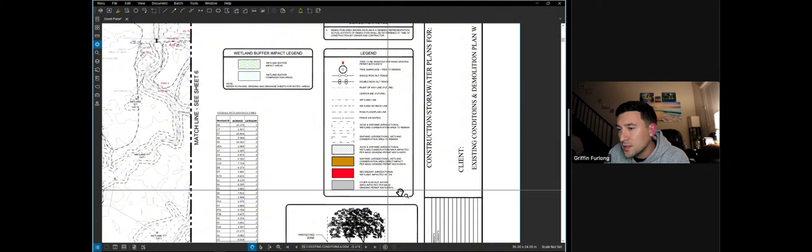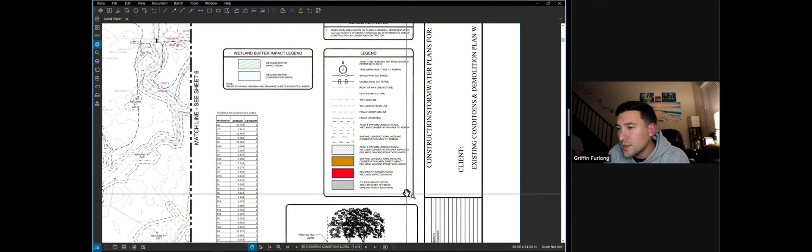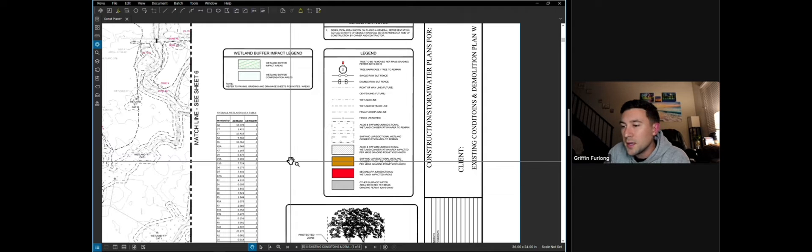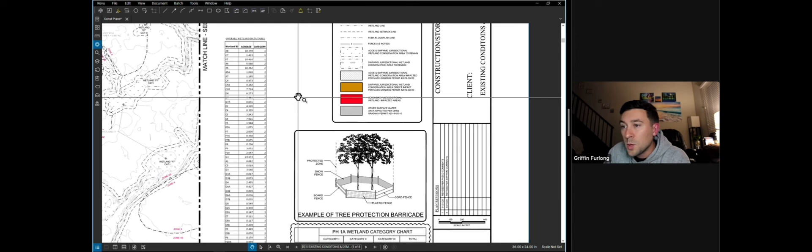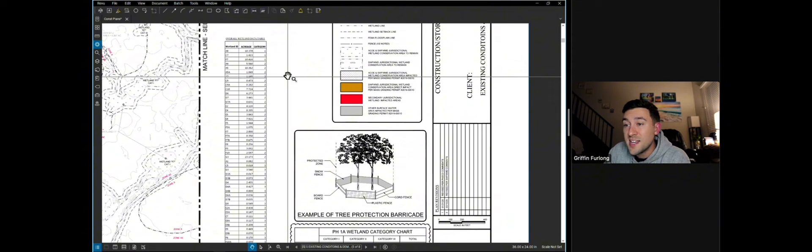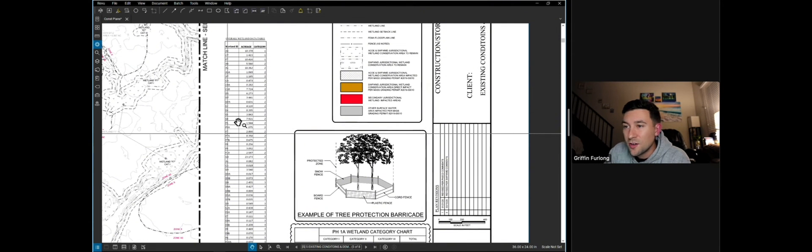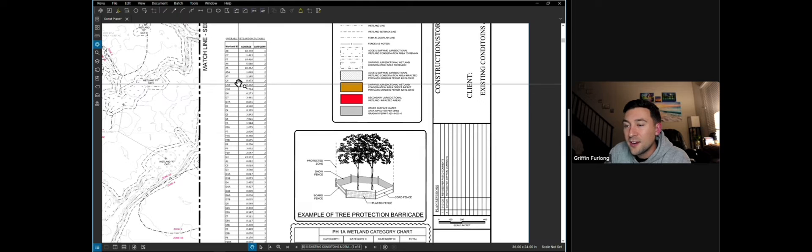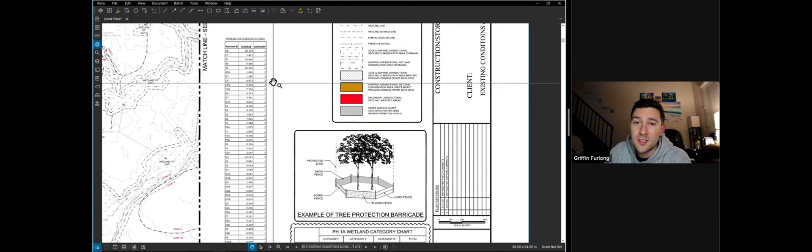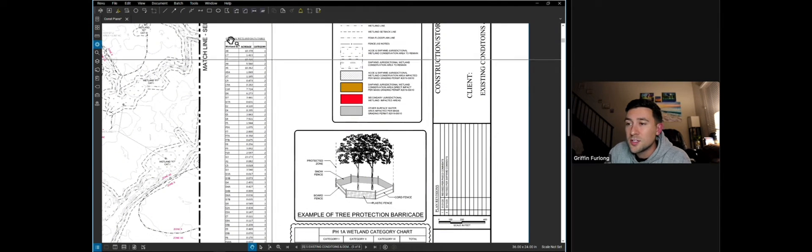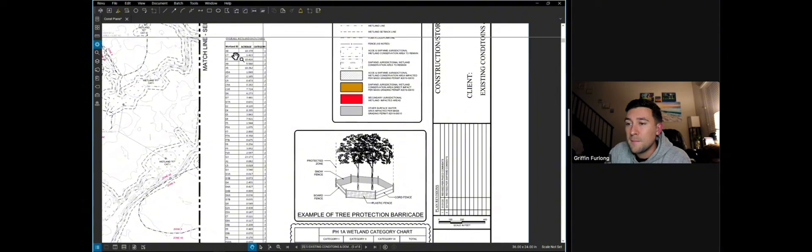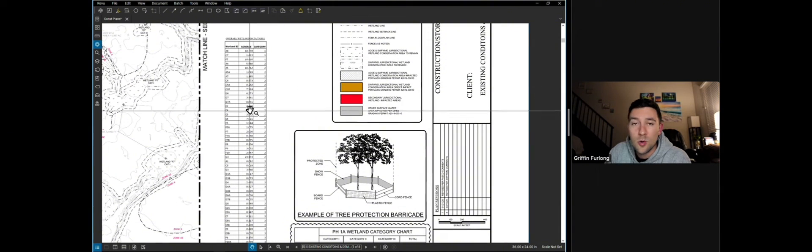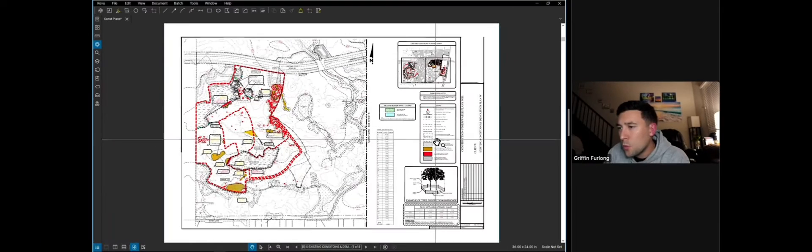Looks like we have different legends for wetland impacts, right of way lines, single row silt fence, and we'll get to that in a minute. What else do we got? We also have a wetland data table that shows all of the wetlands that are on site, their acreage, and their category. Now every municipality is different. It just so happens that wetlands are labeled in a category with this municipality.